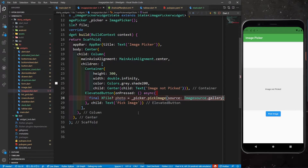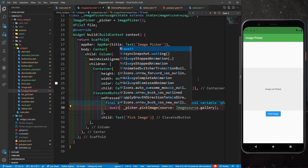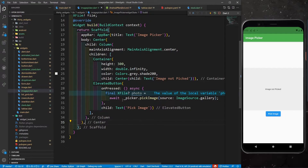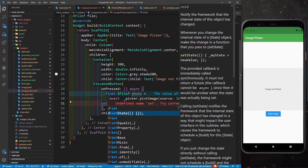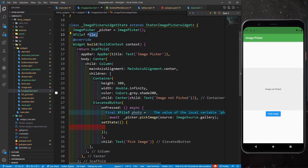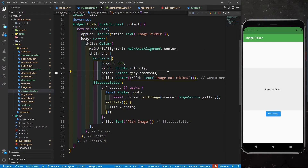Then I call picker.pickImage with the source set to ImageSource.gallery, using await. I'll enable word wrap in the editor so everything is readable. We've picked an image from the gallery and saved it into photo. Now I need to change the state, so I'll define a setState and inside it write: file = photo. This assigns the picked photo to the file variable.